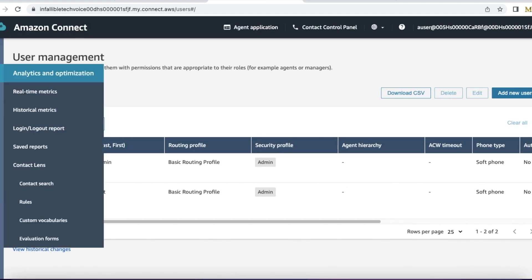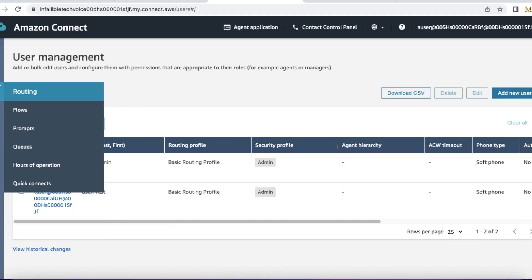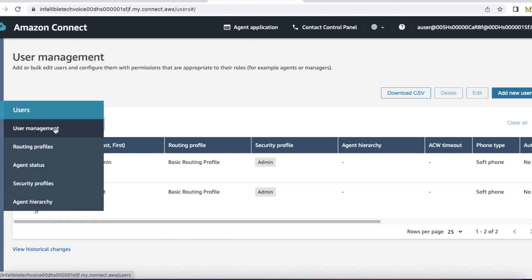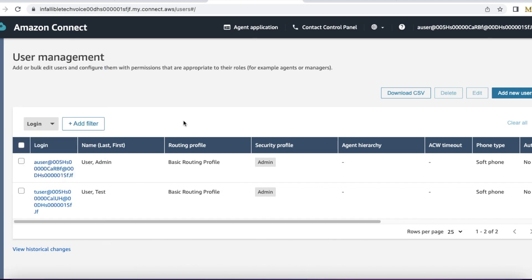So here go to user management. Once you go to the user management, select the agent.